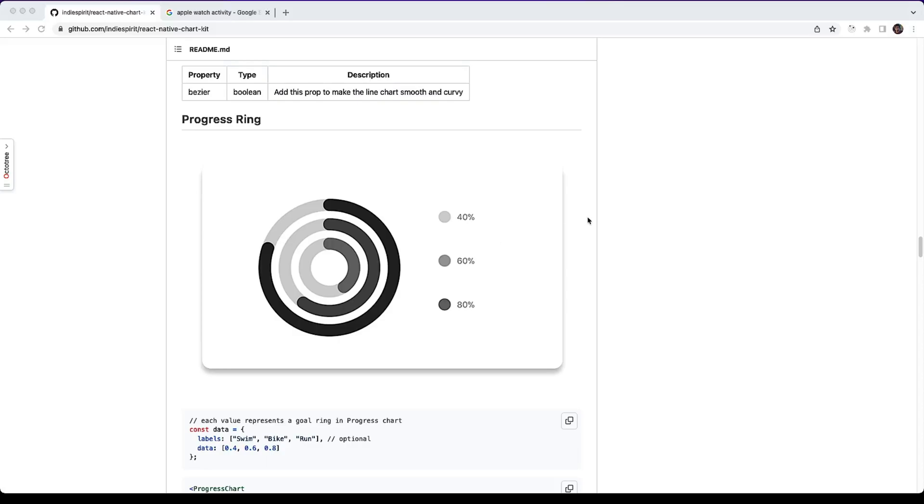Hi engineers, in this video we will be looking into the progress ring and pie chart of this React Native chart kit library.